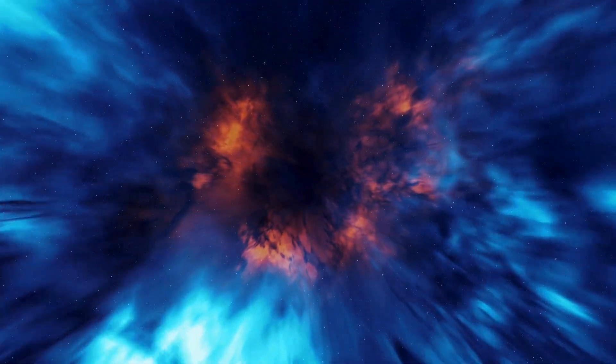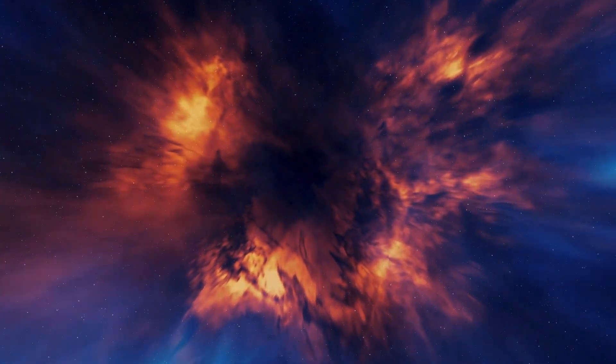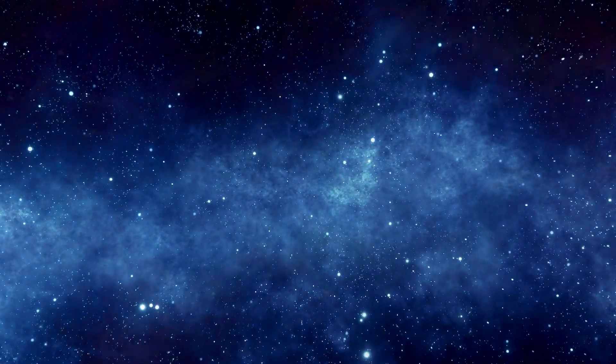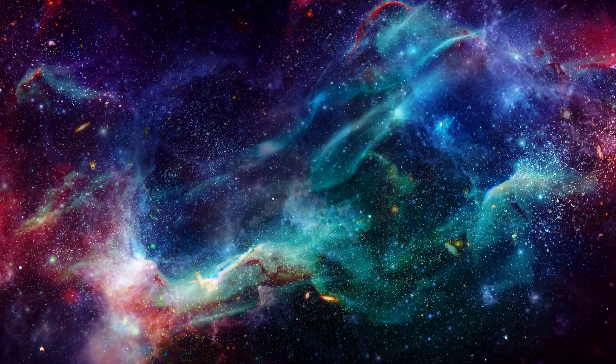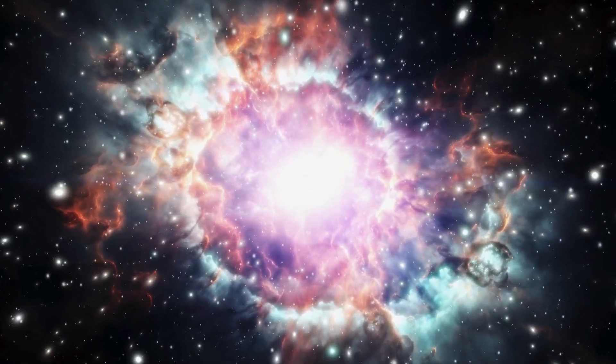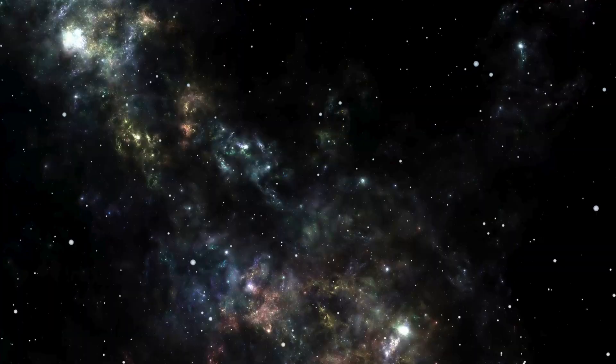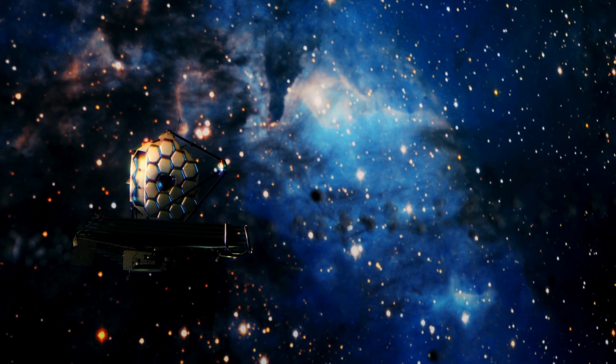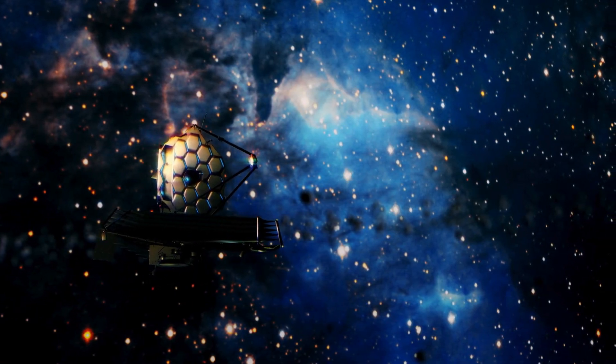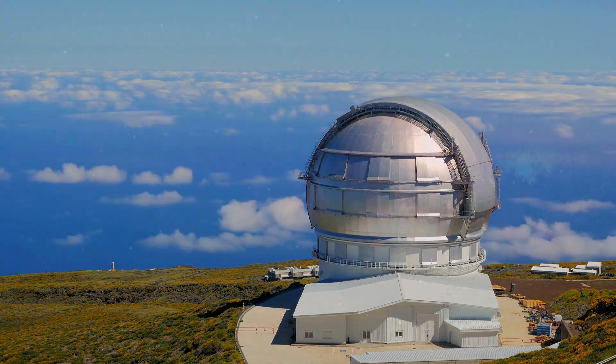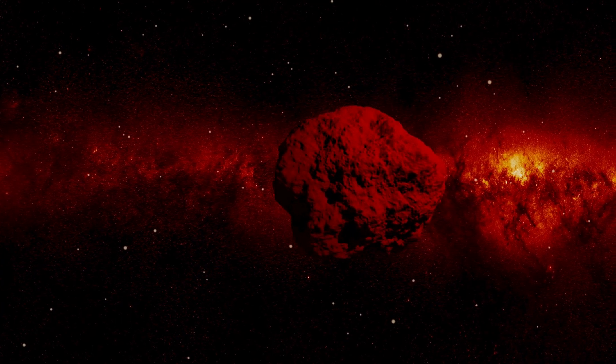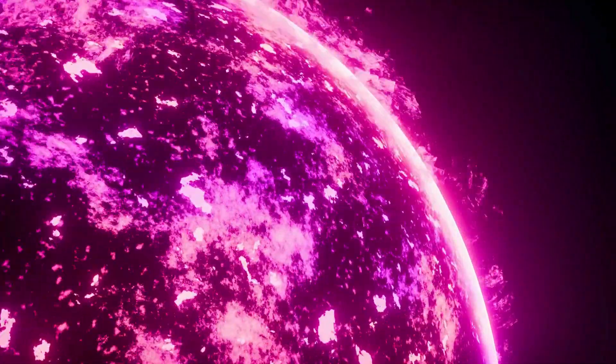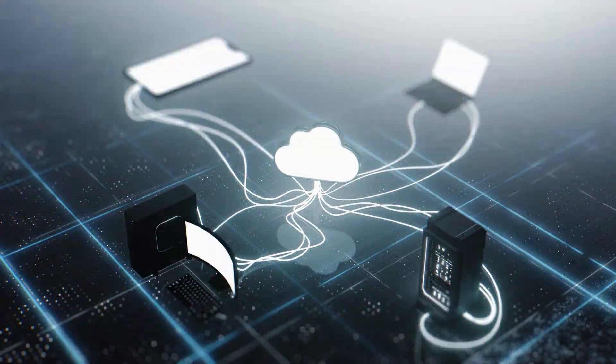Its brightness fluctuated wildly, dimming and brightening by a factor of ten every seven to eight hours as it spun, suggesting a shape more akin to a cosmic pencil than a typical asteroid. As Oumuamua swung through our solar system, it didn't follow the tidy gravitational path astronomers expected. Something was giving it a subtle push, a slight acceleration that couldn't be explained by gravity alone.